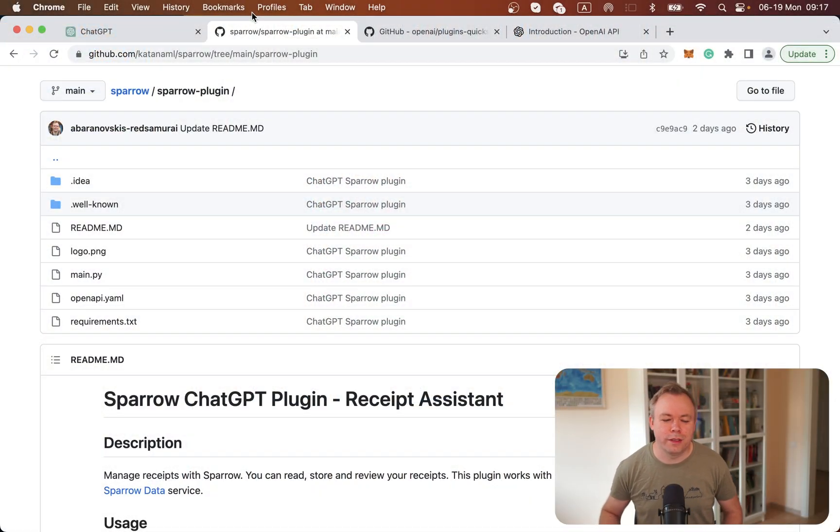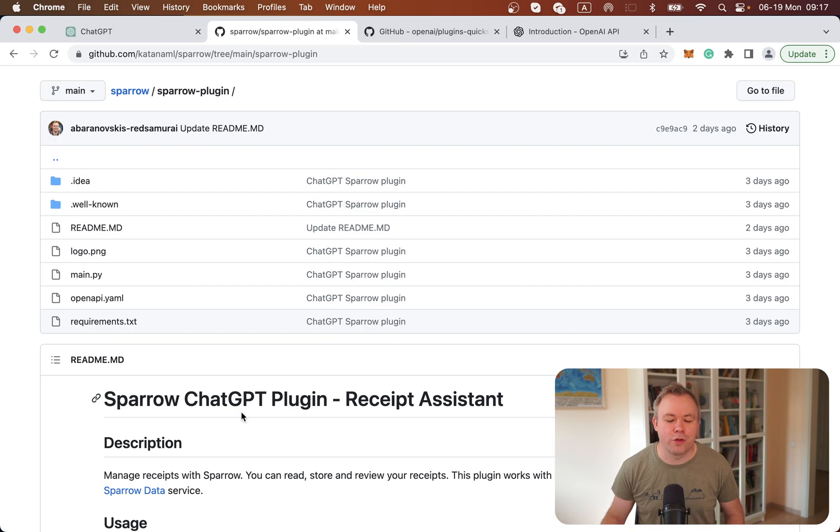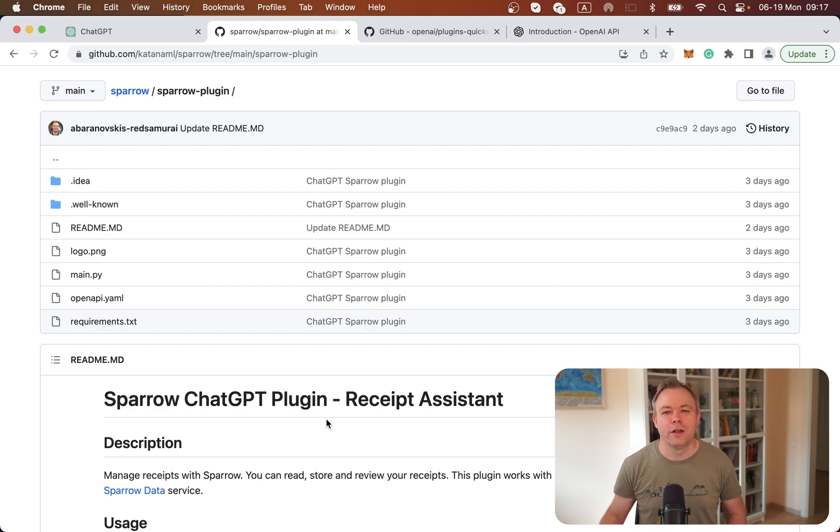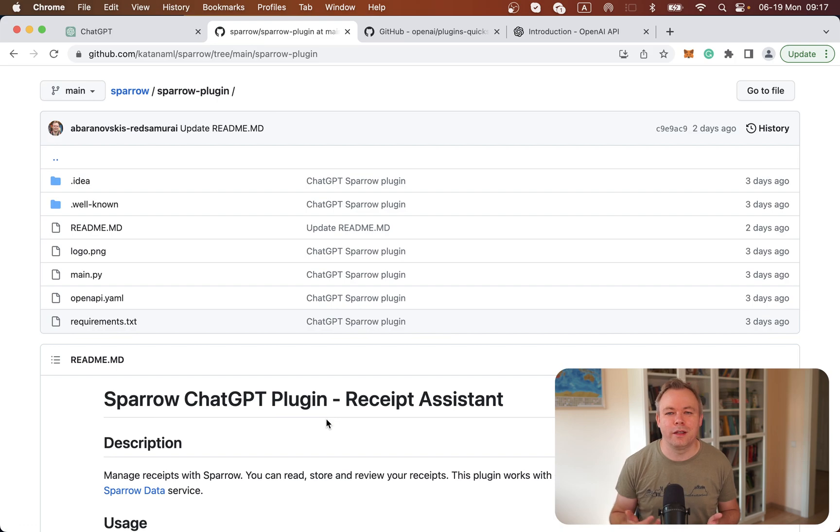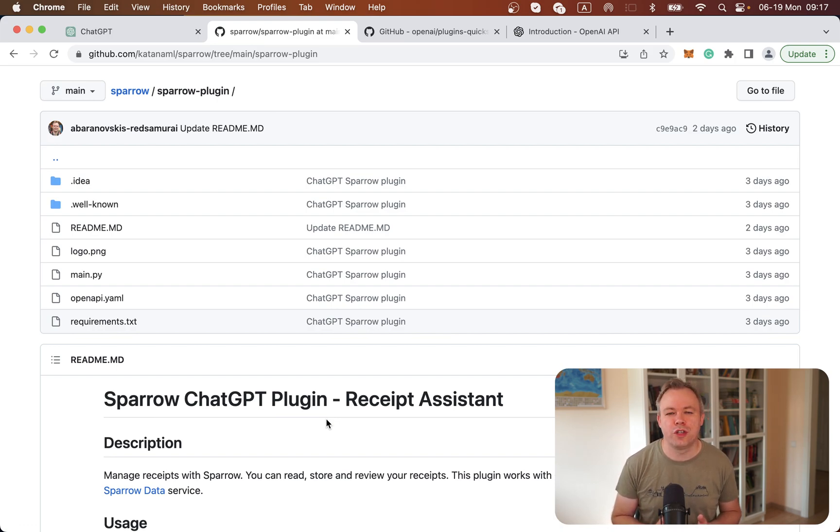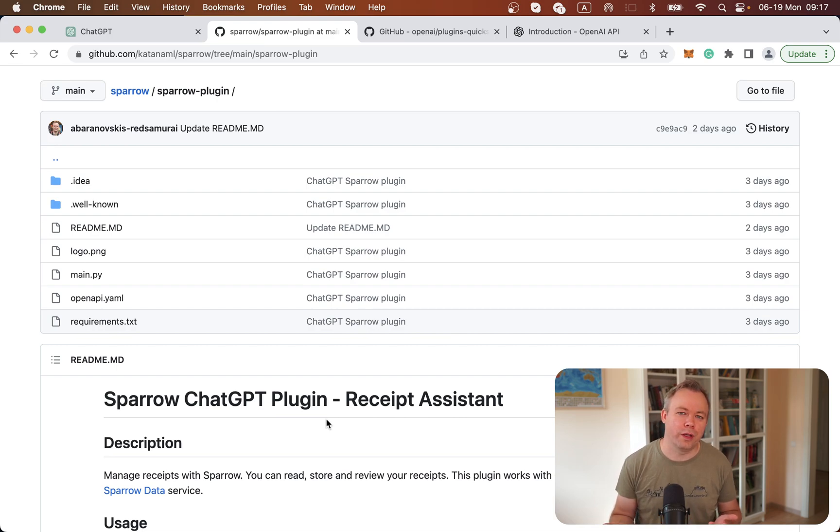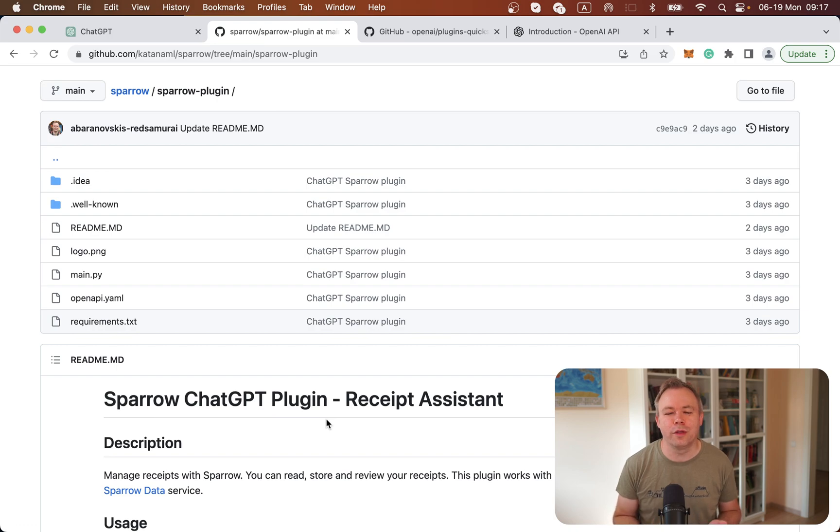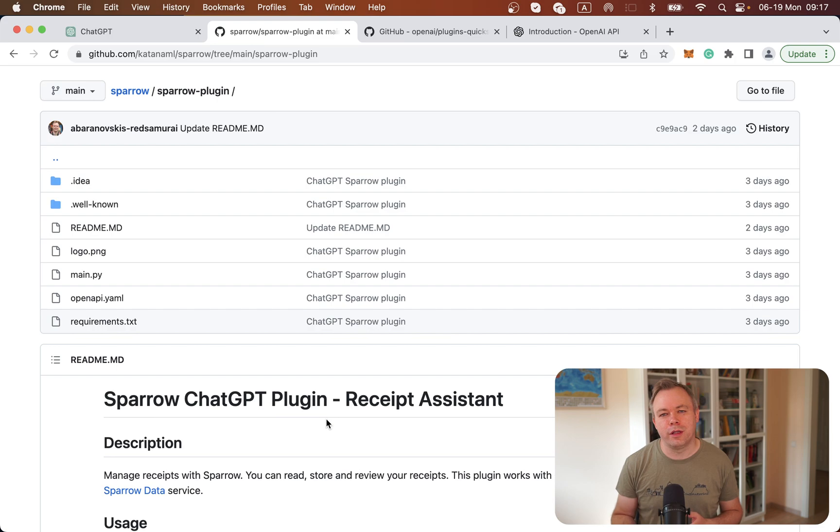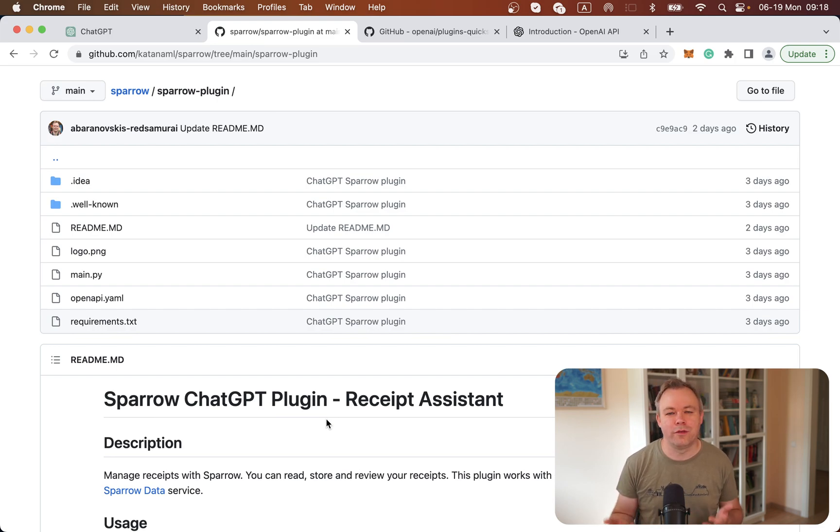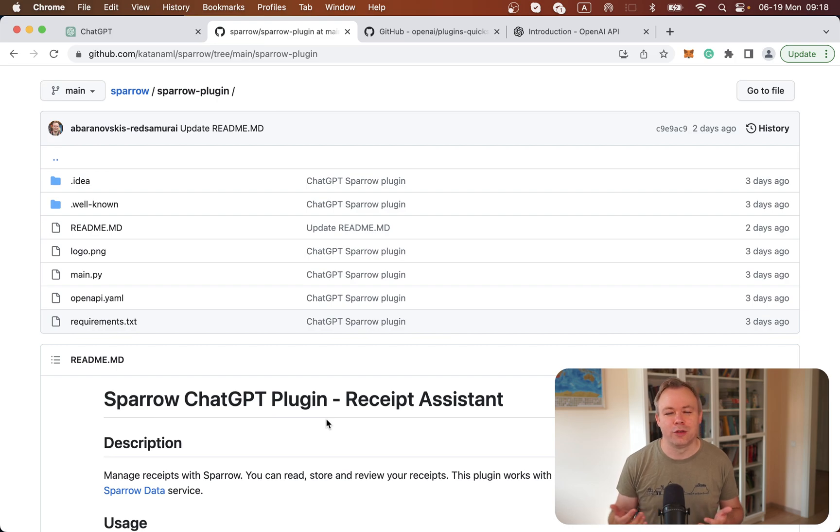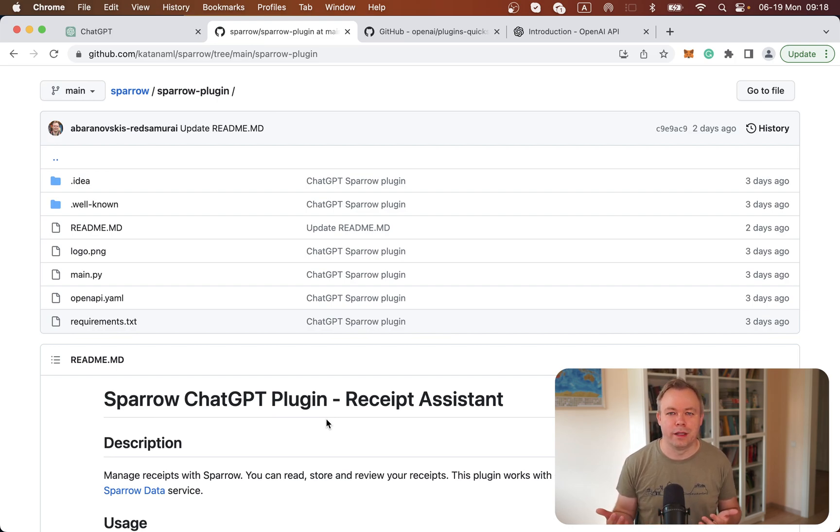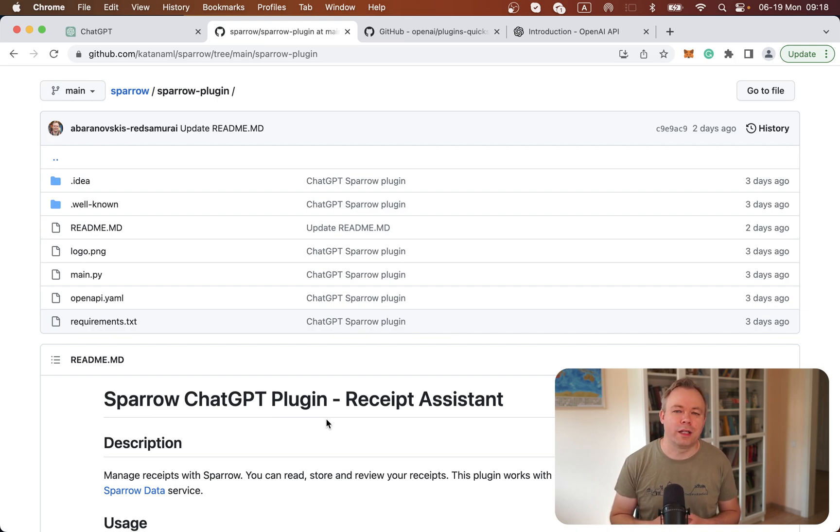What we see here is the Sparrow ChatGPT plugin called Receipt Assistant. The idea of this plugin is to provide an option for users to upload information to ChatGPT and also provide storage. When a user processes a document, they would be able to store the ChatGPT outputs for multiple receipts. In the future, users could ask questions about those receipts, summarize the data, and work with this data through multiple ChatGPT sessions.